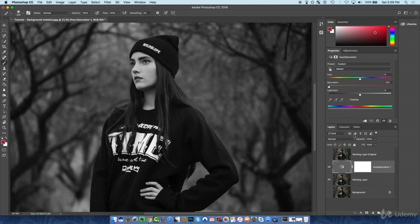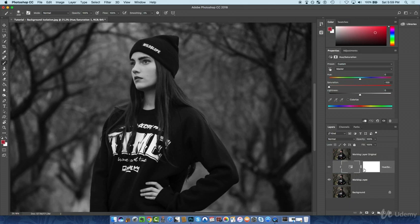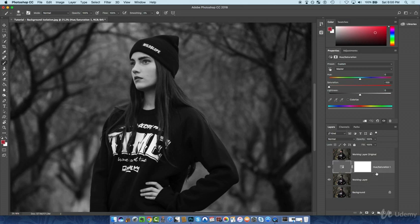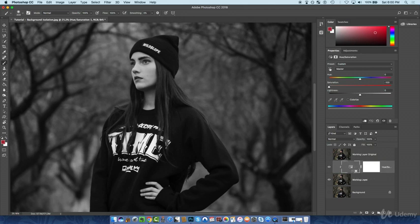Now we're going to clip this adjustment layer to the working layer so it only affects that layer. You can click the clip icon in the panel, or you can hold Alt or Option between the two layers — a down-pointer icon appears — and click to clip or unclip. It's a good habit to clip your adjustment layer to the layer you want it to affect.